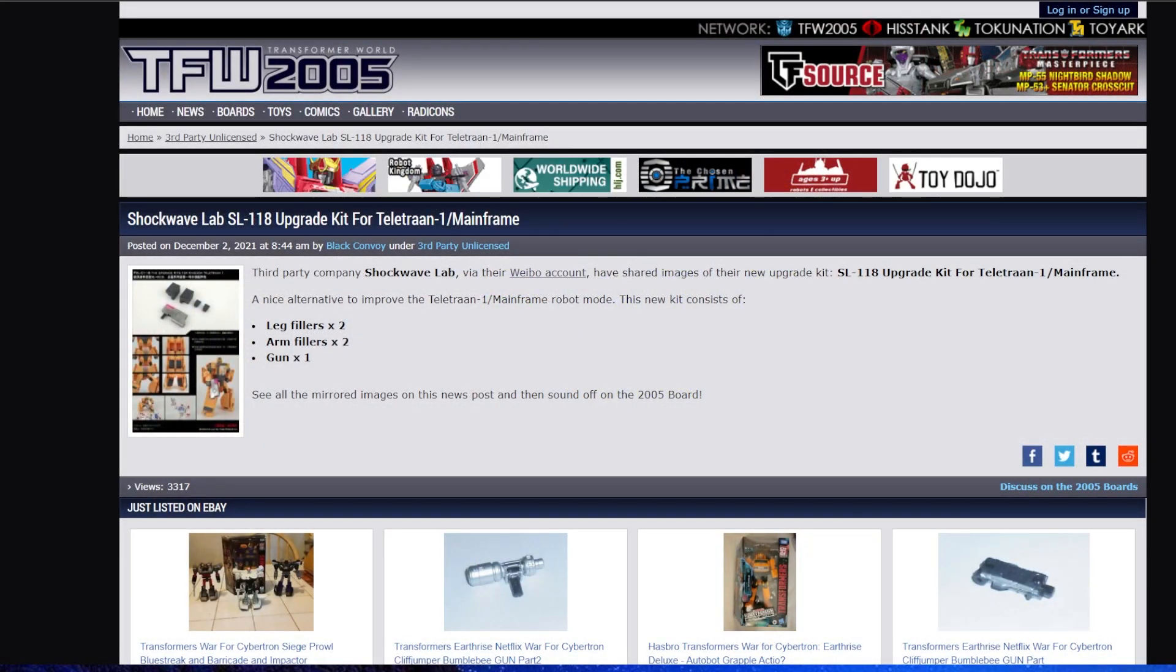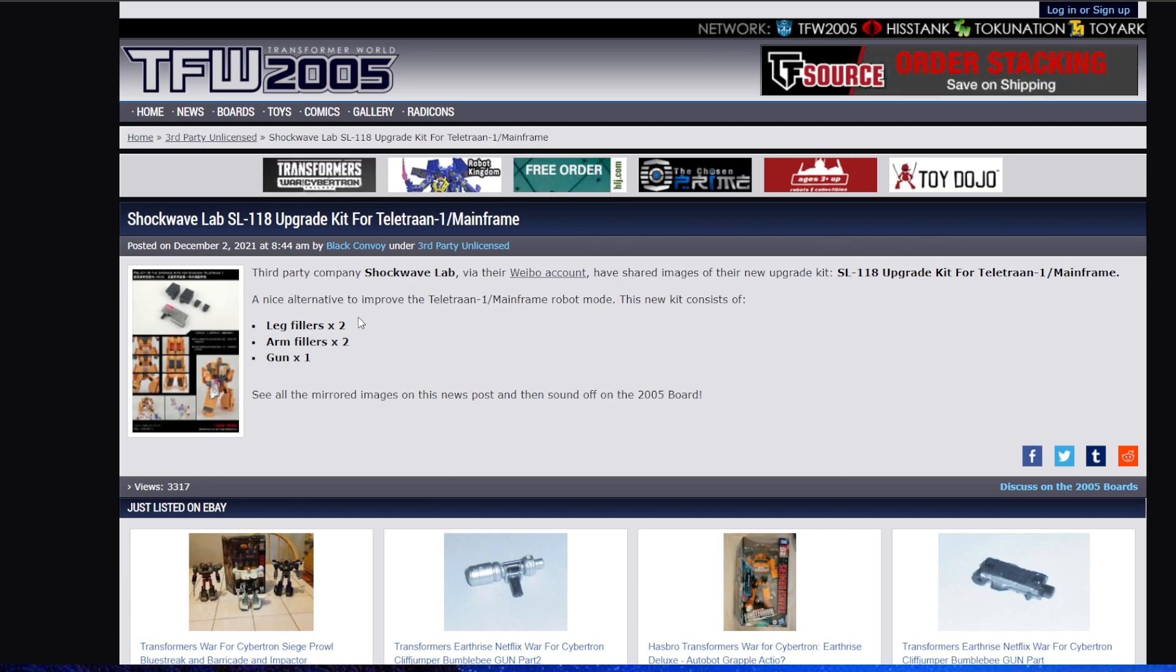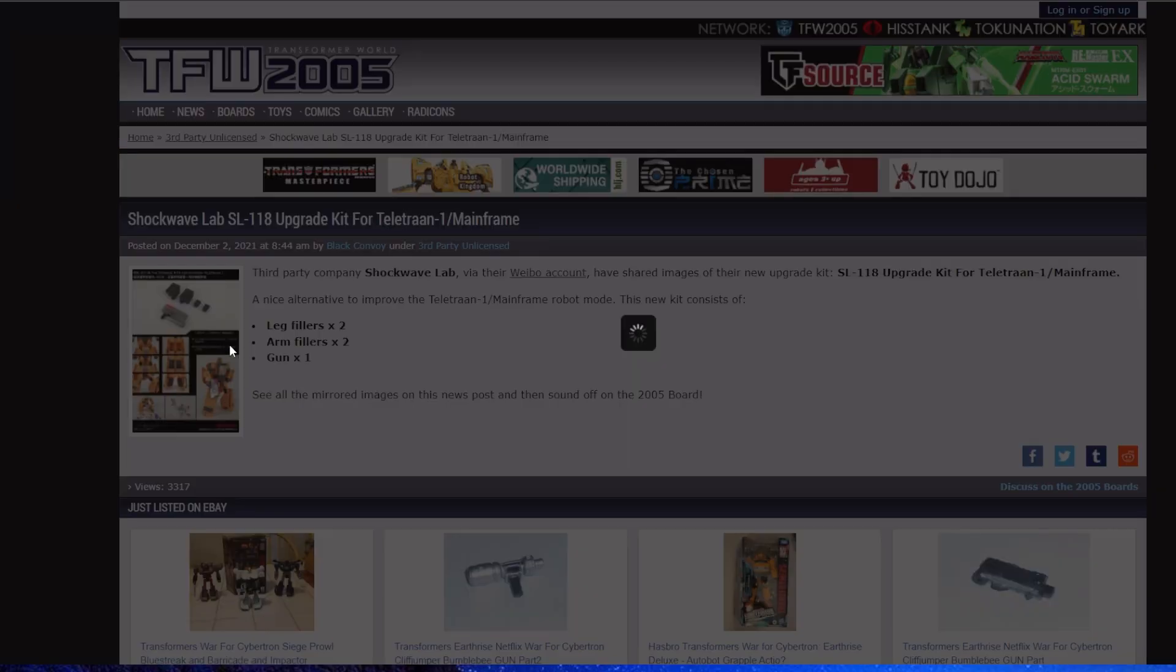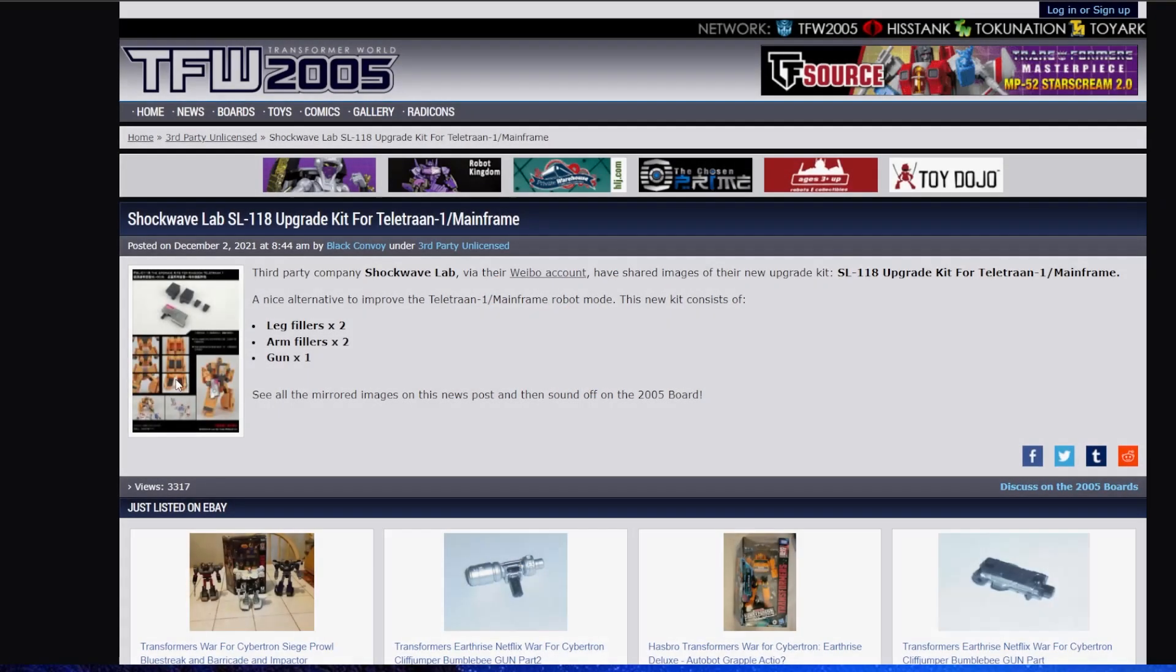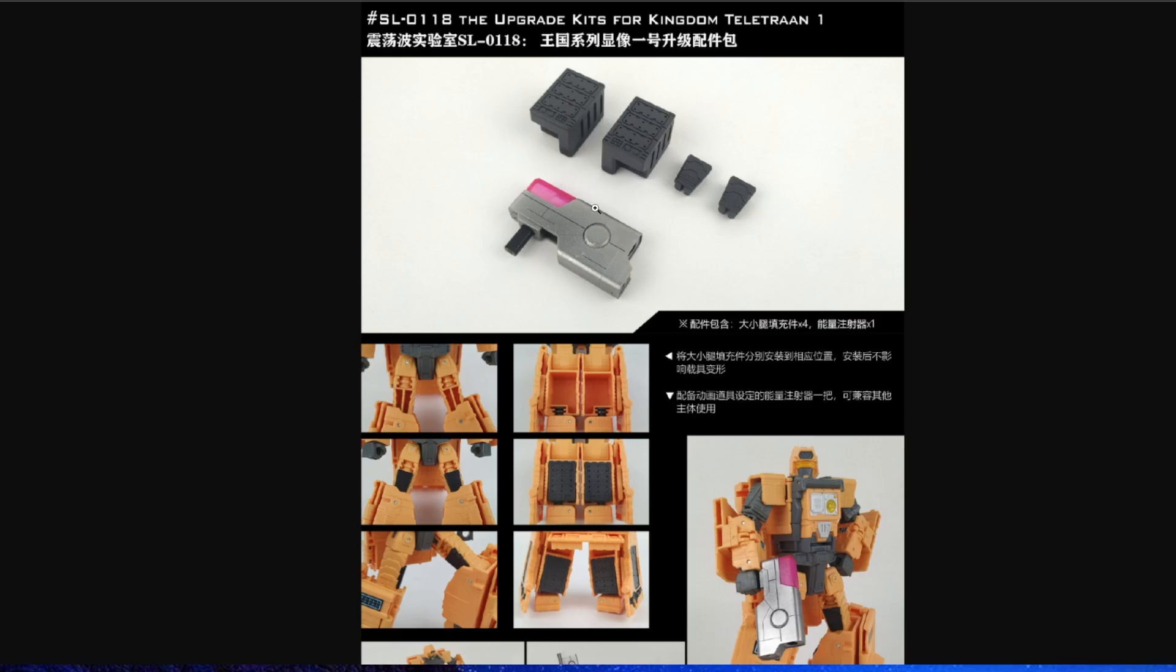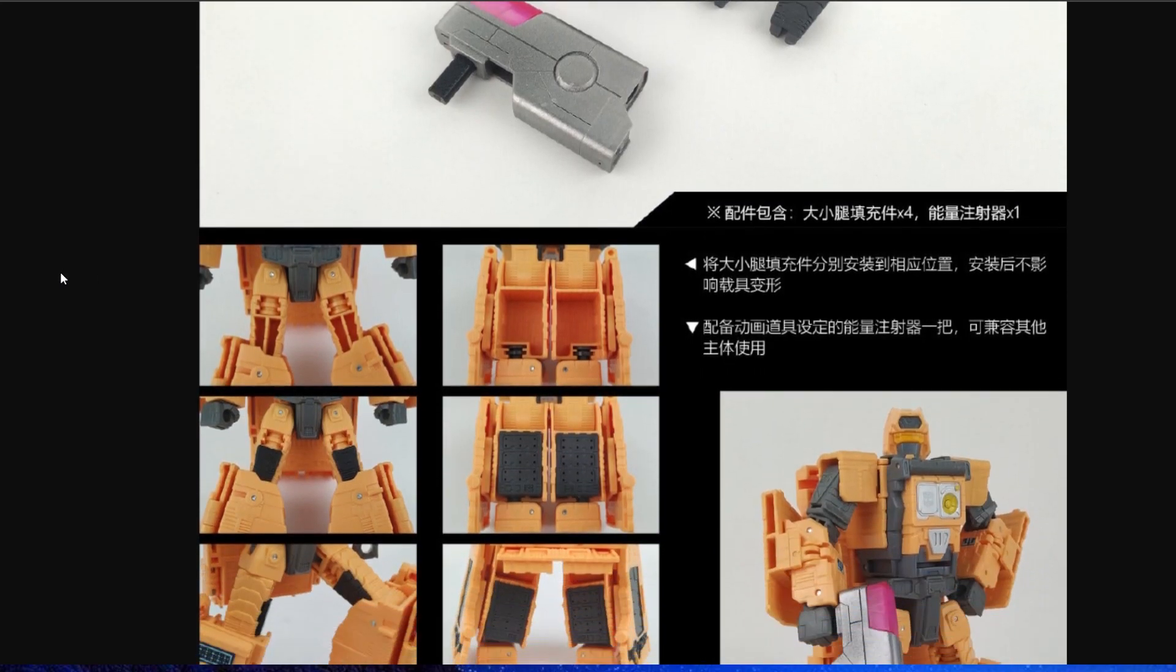Next, we've got Shockwave Lab upgrade kit for Teletran-1 Mainframe. It comes with leg fillers times two, arm fillers times two, and a gun. Let me see if I can open this in a new tab so we can get a better look at it.